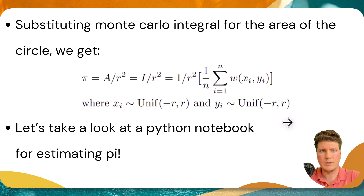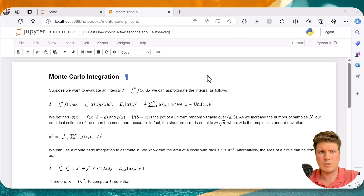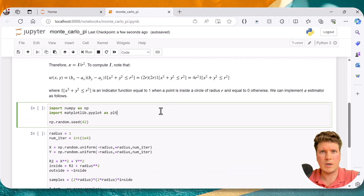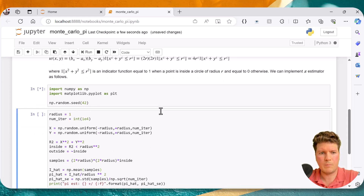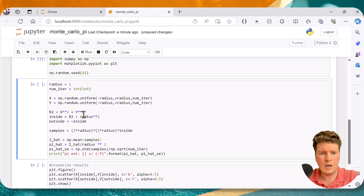Let's take a look at the Python notebook — the link is included in the description below. Since we covered the theory, let's jump straight to the code. We start by importing numpy and matplotlib and fixing the random seed for reproducible results. We set the radius to 1 and the number of samples to 10,000. Next we generate samples x and y from uniform distributions and compute our indicator function, which equals 1 if points fall inside the circle of radius r and 0 otherwise. We then compute Monte Carlo expectation as the average of the samples.